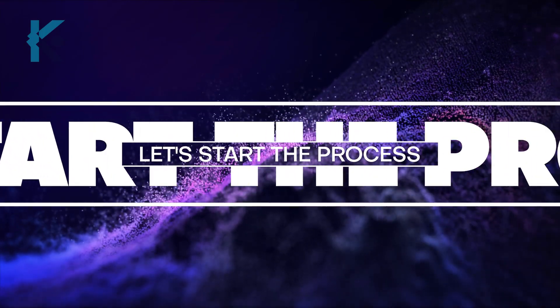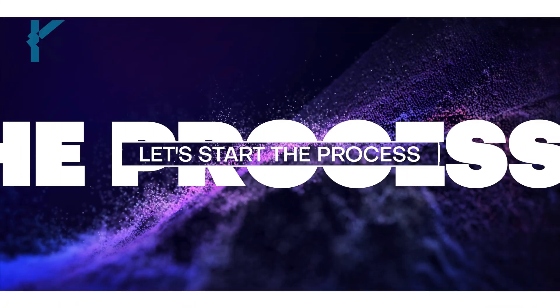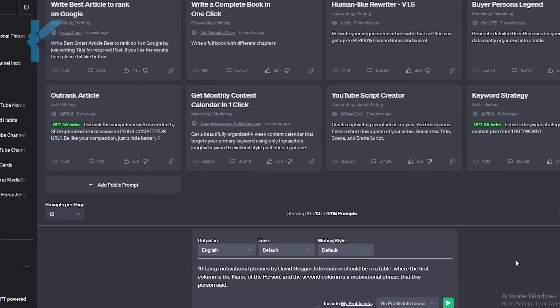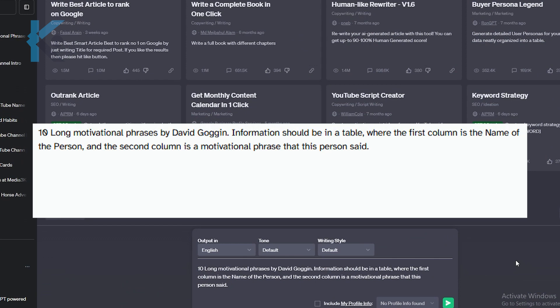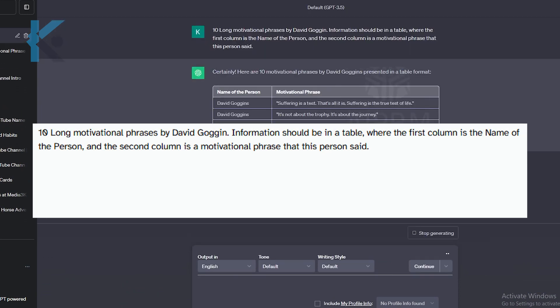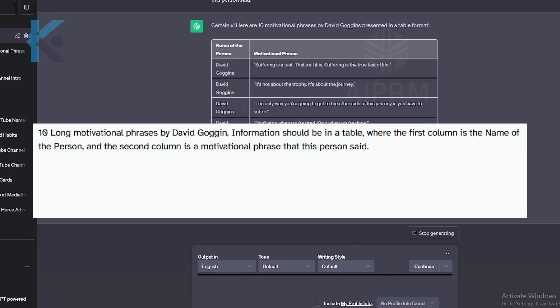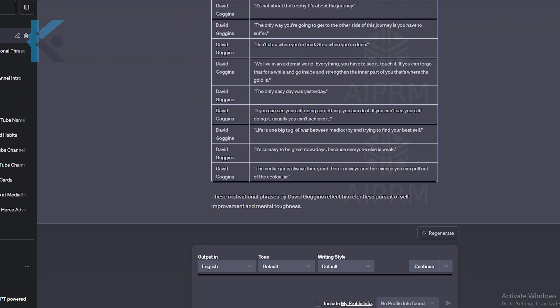Let's start this process. First, we need to find motivational phrases. I will use ChatGPT for that. I will use this specific prompt in ChatGPT to get all the information in a table. You can use this exact prompt or create your own version. As you can see, in the first column we have the person's name, and in the second column we have the motivational phrase.